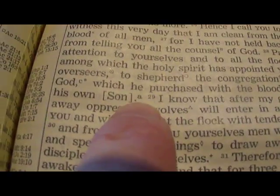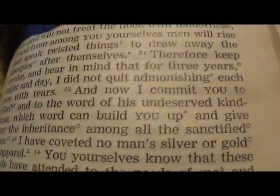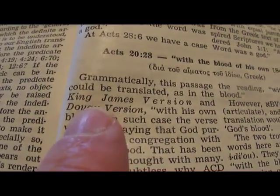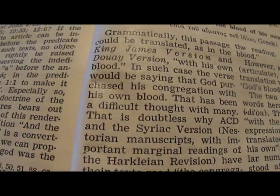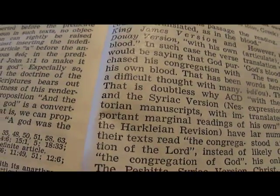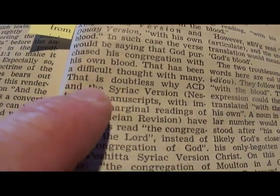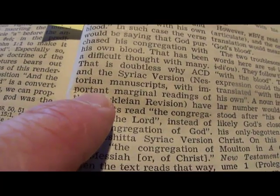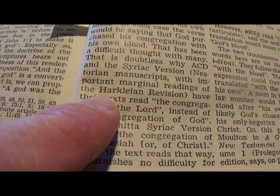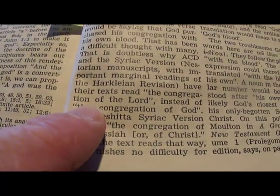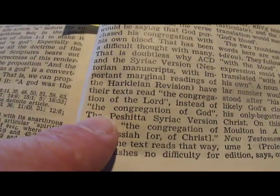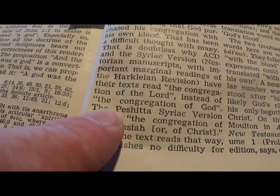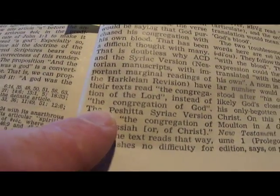There's a little footnote here. If you go to the Appendix under Acts 20:28 it reads: 'Grammatically, this passage could be translated as in the King James Version and Douay Version — with his own blood. In such cases the verse would be saying that God purchased his congregation with his own blood. That has been a difficult thought for many. That is doubtless why certain manuscripts read the congregation of the Lord instead of the congregation of God. But the word in the Greek is God, not Lord.' So some versions changed God to Lord to make it the Lord who purchased the church with his own blood.